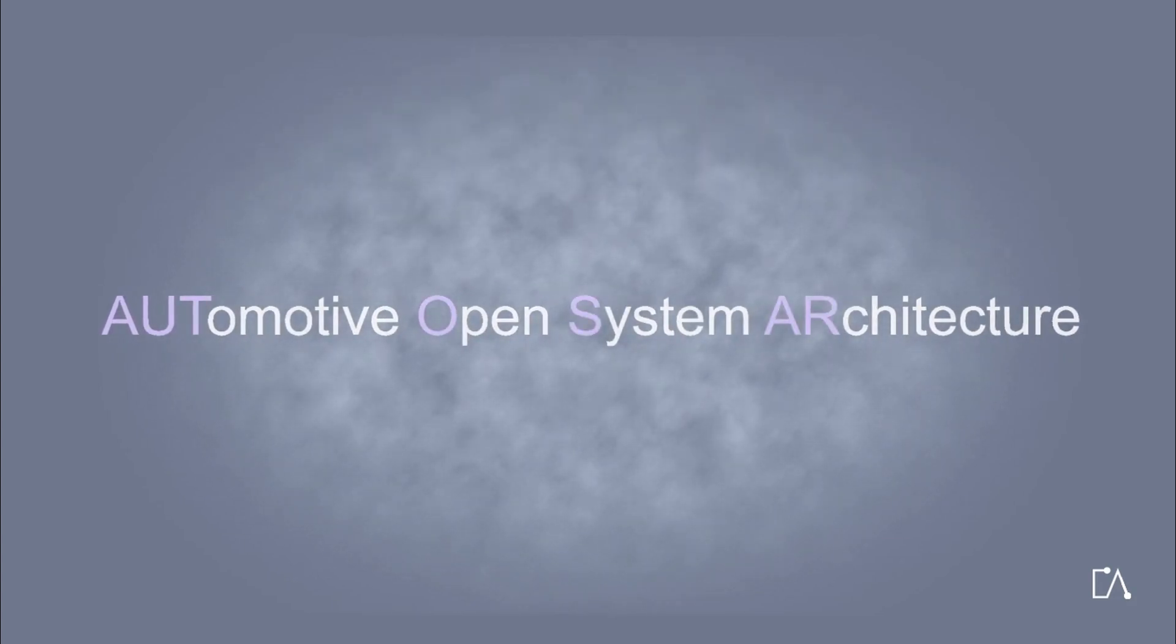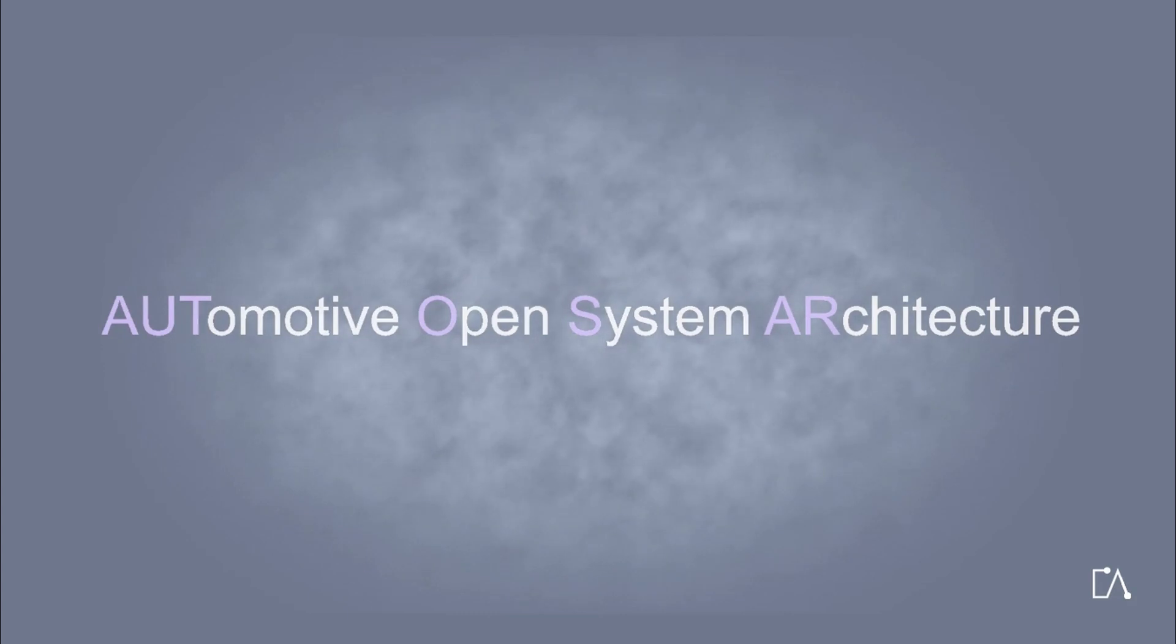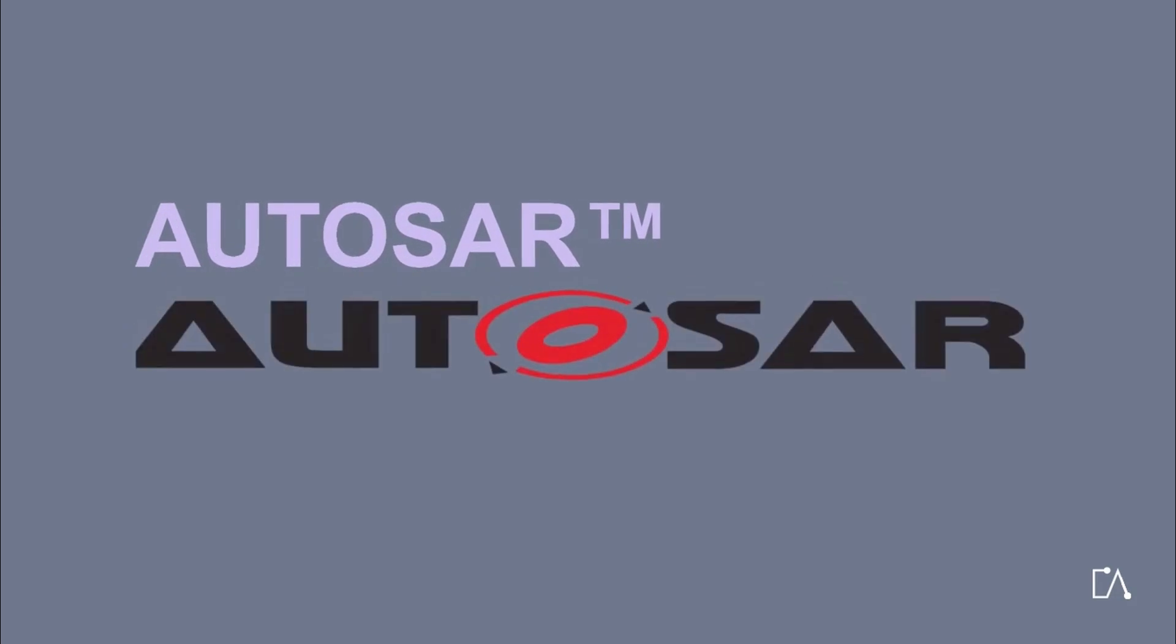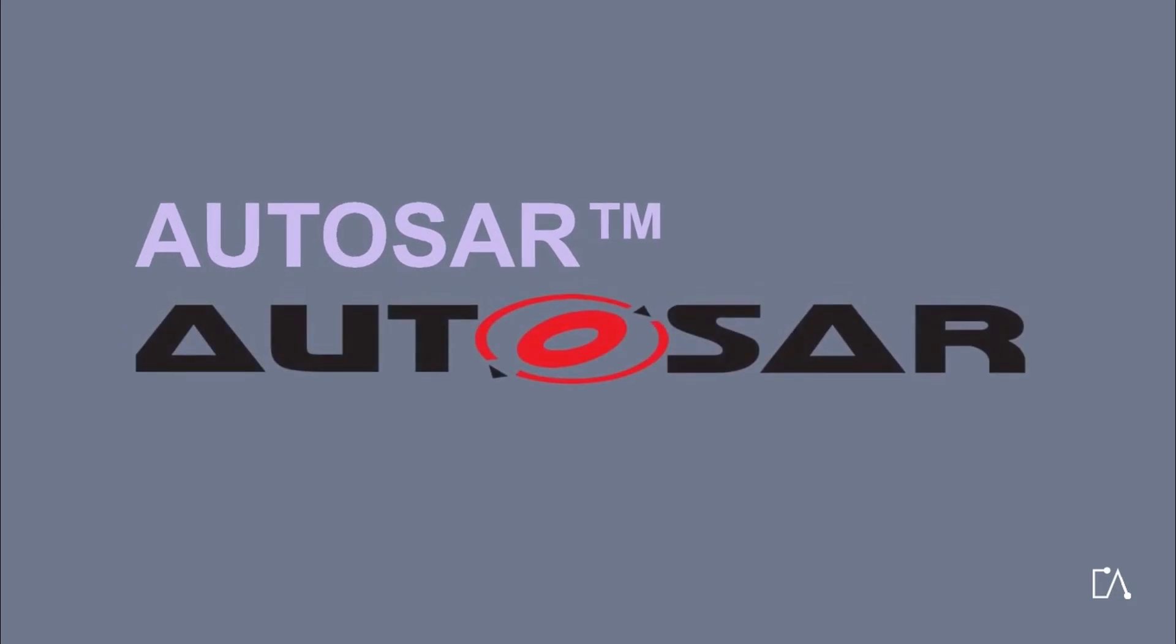AUTOSAR stands for Automotive Open System Architecture. AUTOSAR: An Overview.